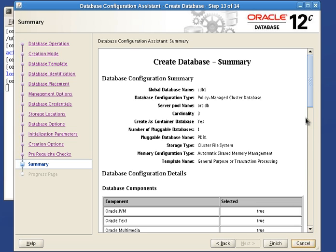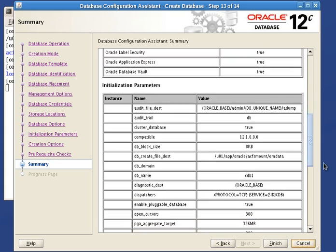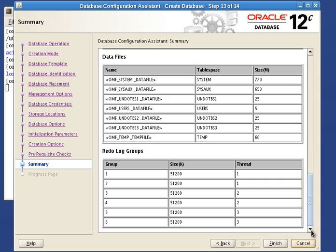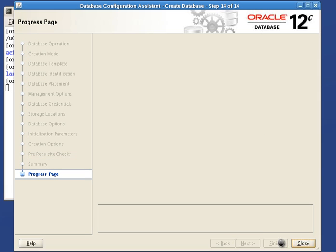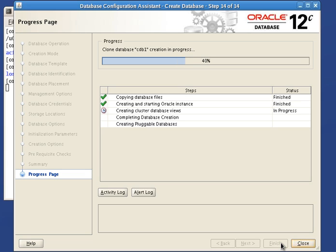We get to the summary screen from where we make sure all this is set up properly. And then we start the database creation process. Depending on your machines, this process may take a while to complete. Copying database files, creating and starting Oracle instances, creating cluster database views, completing database creation, creating pluggable databases.